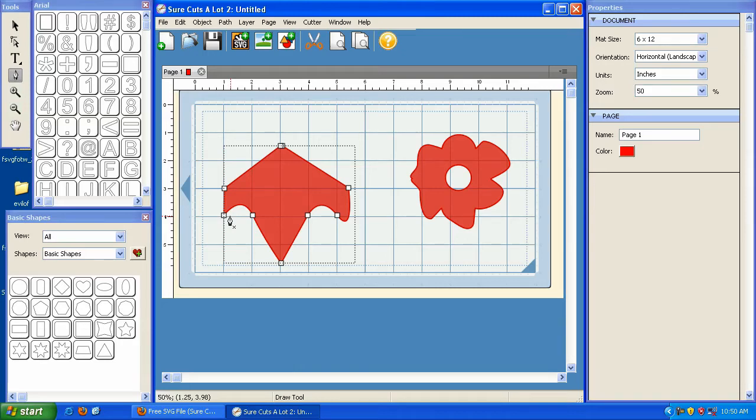So that's the drawing tool, and we're going to talk about that in more detail in a later video, but I just wanted to make you aware of that.